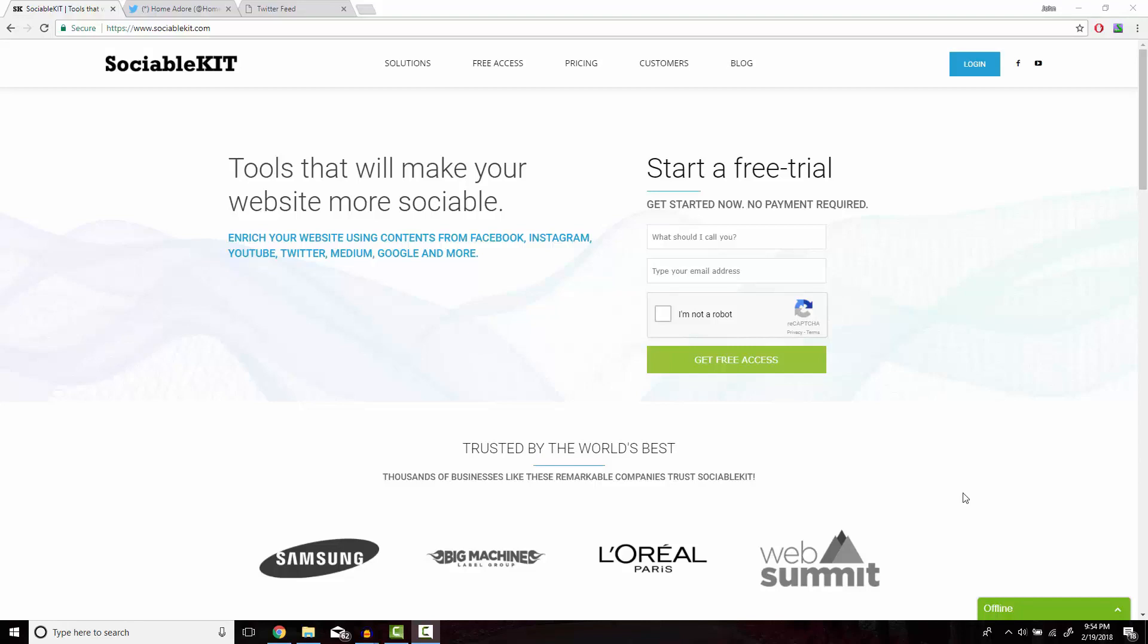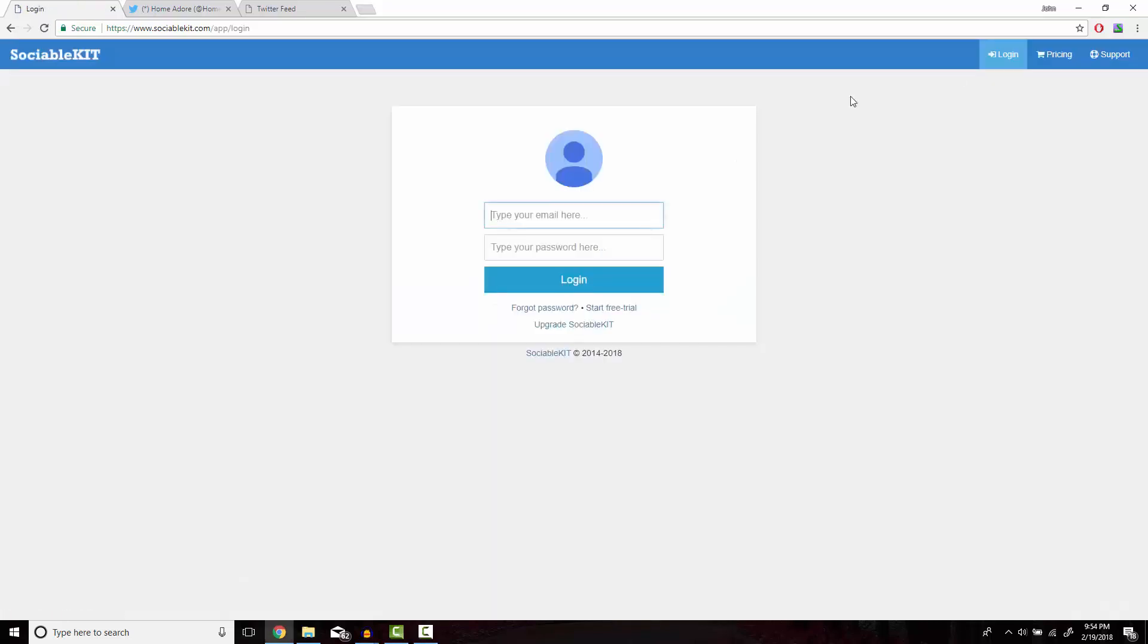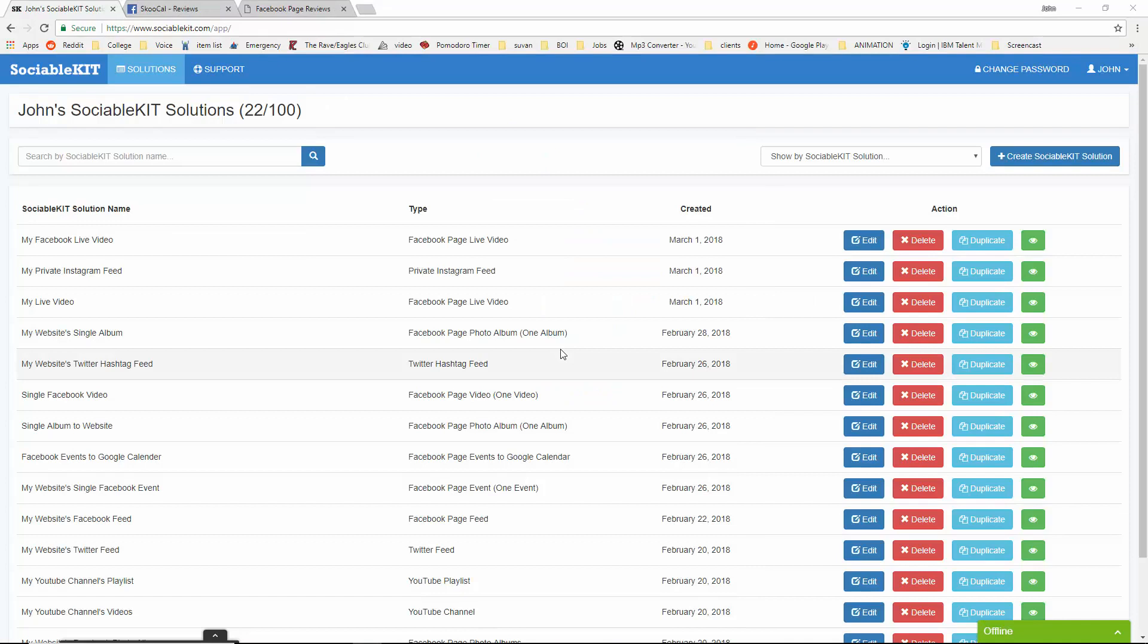Now I've already created an account for SociableKit, I just gotta log in here. This is the homepage of SociableKit that you should get access to after you create your free or premium membership.